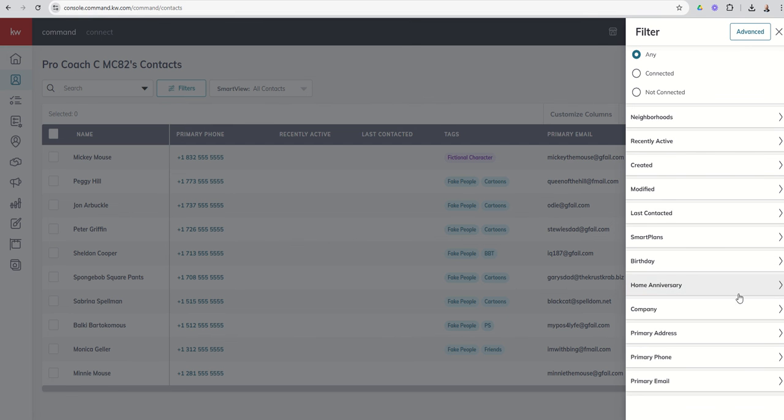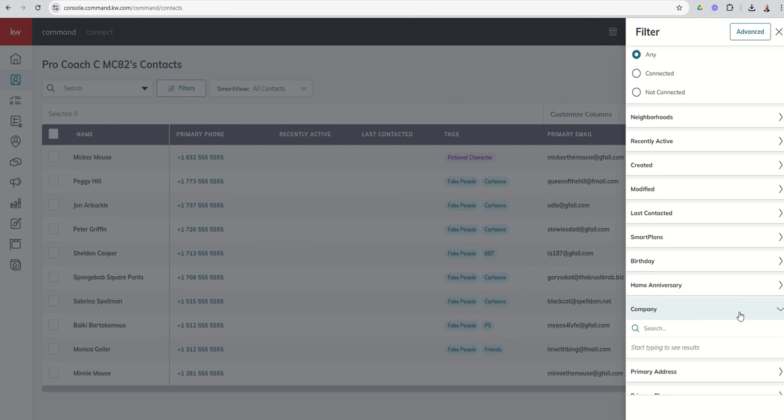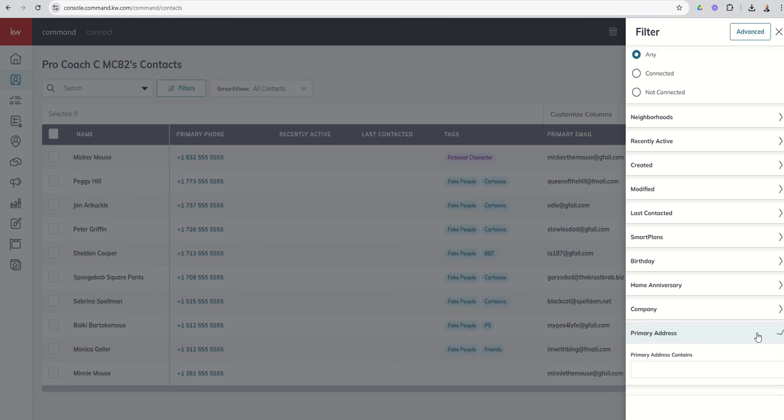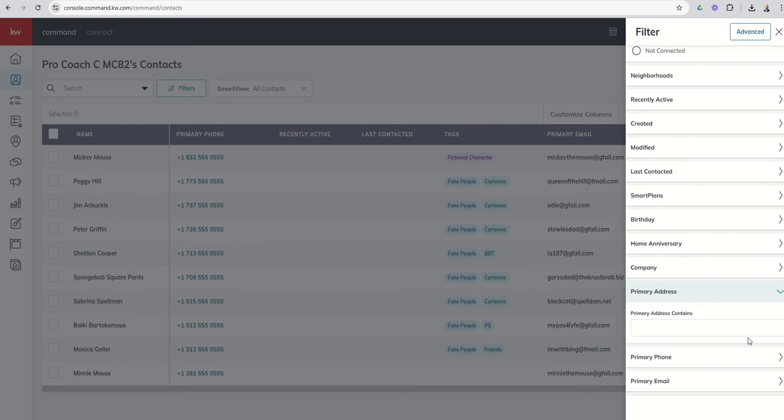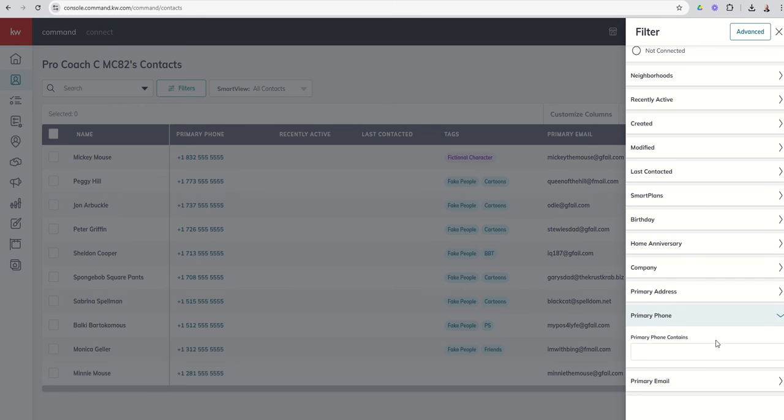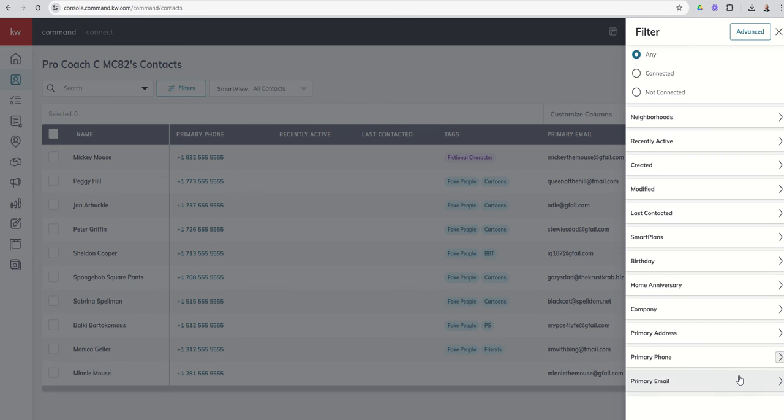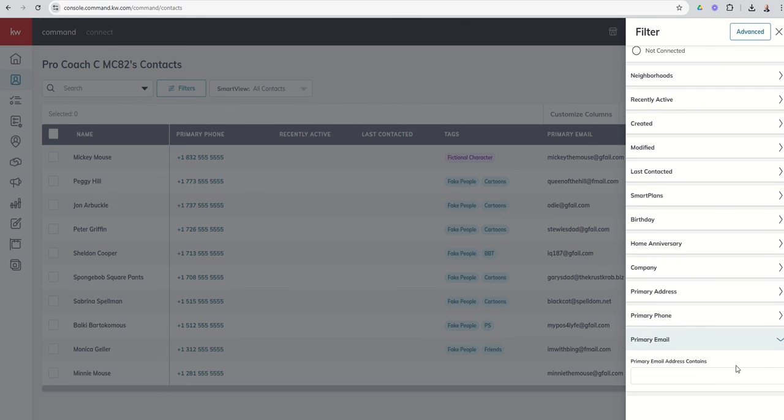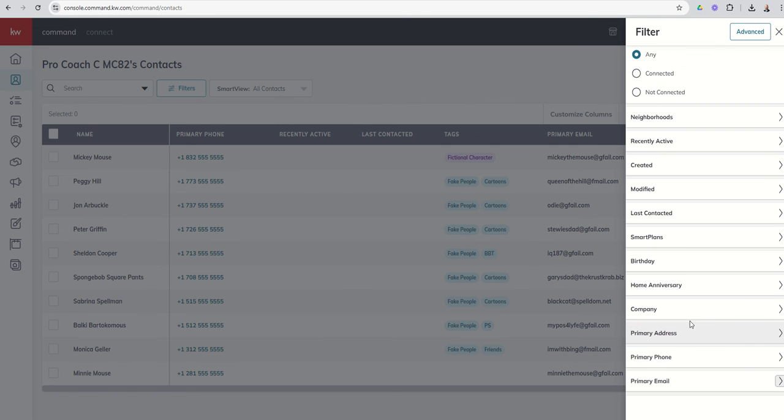I can filter by the company name, right, everyone that I know that works at blank, primary address. So hey, I want to know everyone that lives on Main Street, or I can't remember where they live but I know it's on Main Street, let me pull up or who do I know.